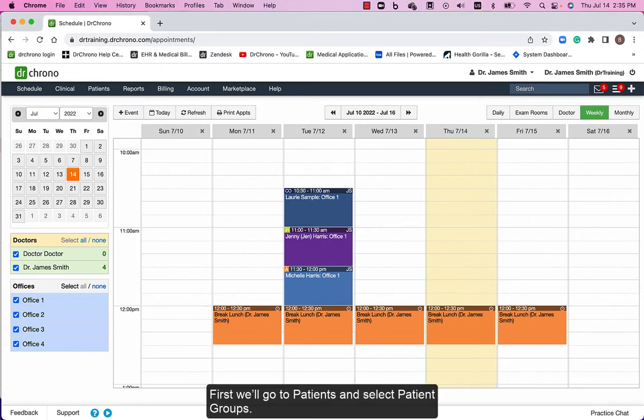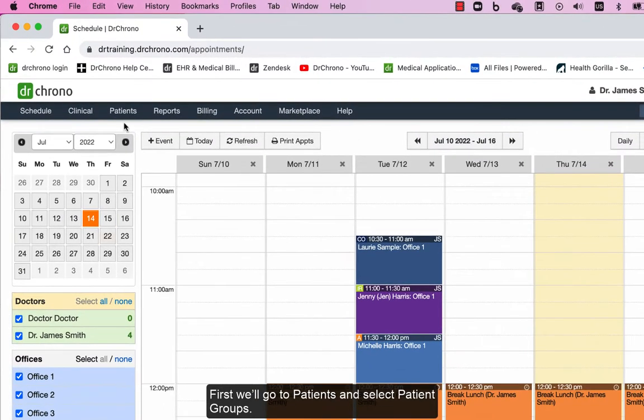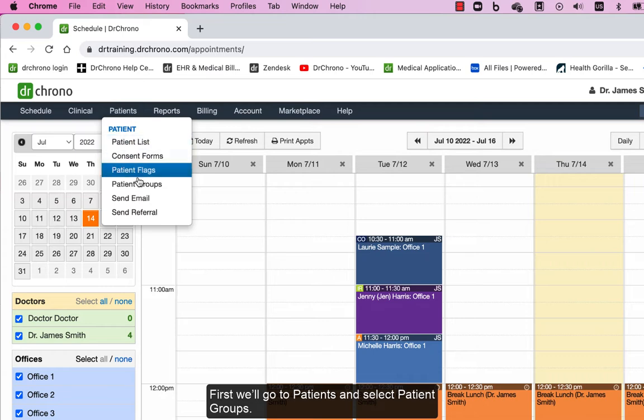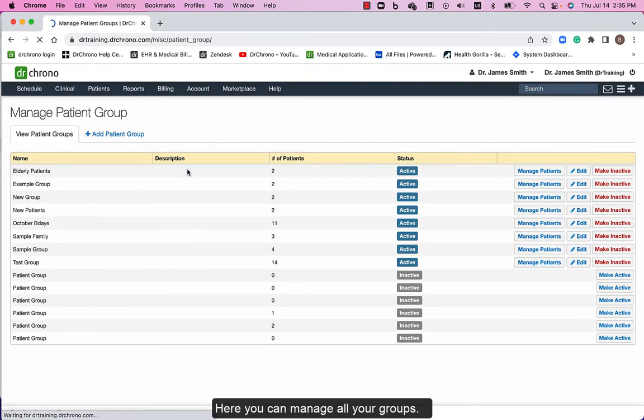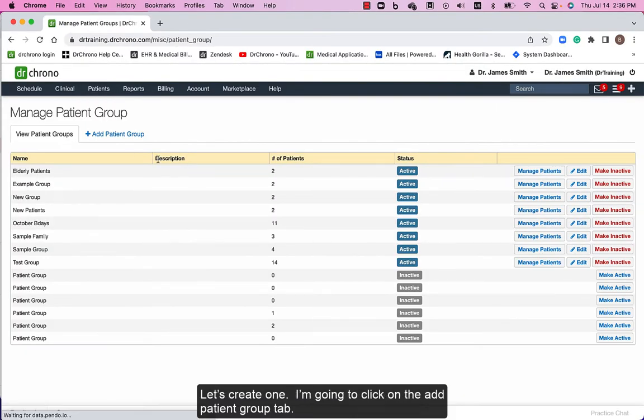First we'll go to patients and select patient groups. Here you can manage all your groups. Let's create one.